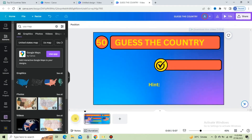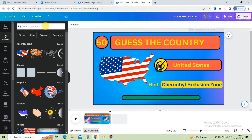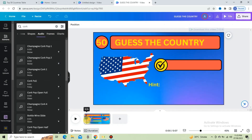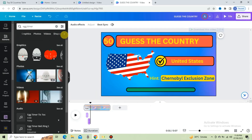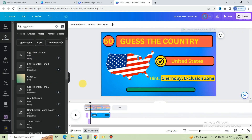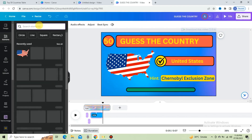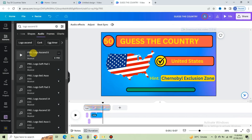Now is the time to insert sound effects. Go to the search bar and type 'cork' — choose this one for the map option. Put it again for the hint option. For the timer, search 'egg timer sound effects'. All sound effects appear in the timeline below the video — that is how Canva works. For the answer option, type 'logo ascend 8' and put it right below the answer.